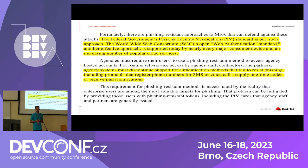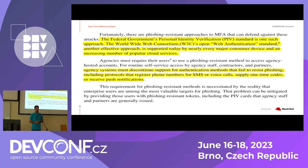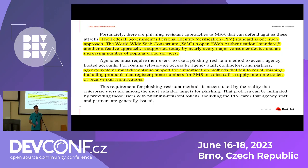The memorandum specifically mentions two different protocols. The first one is PIV — the smart cards that SSSD and FreeIPA already enabled some time ago. And then it also mentions FIDO2 WebAuthn, which is the new implementation we are working on right now. If you'd like to know more about this memorandum, it's available on the internet — you just need to search for the title I mentioned in the previous slide.